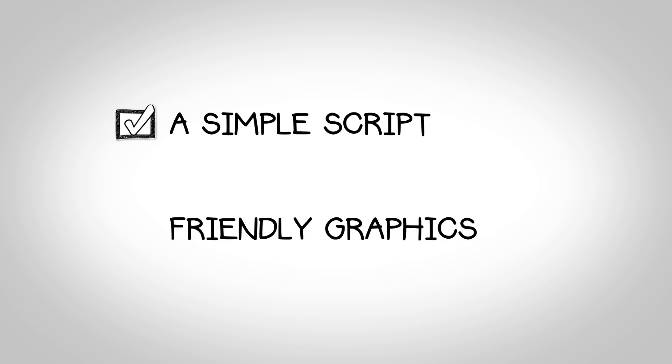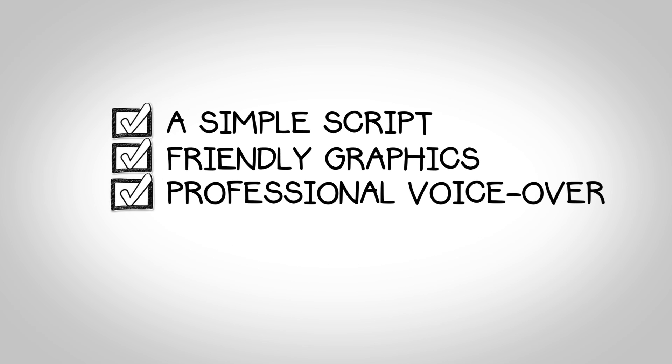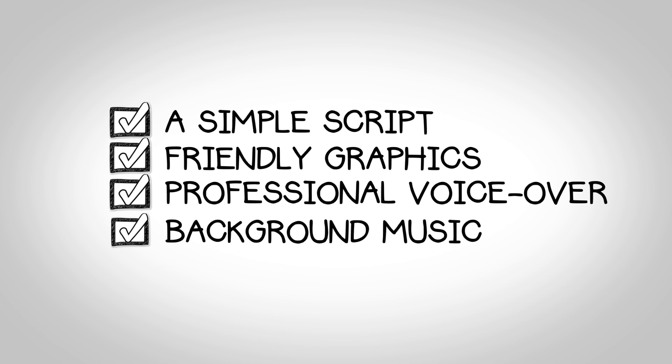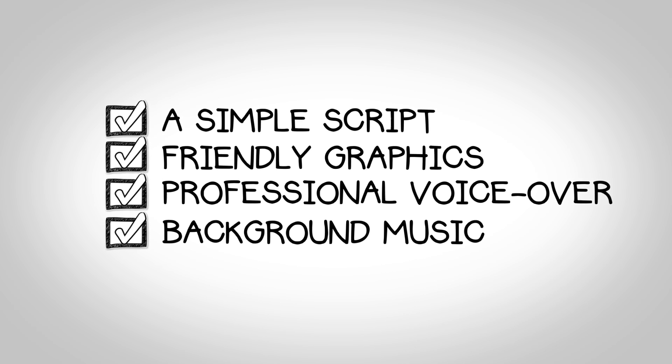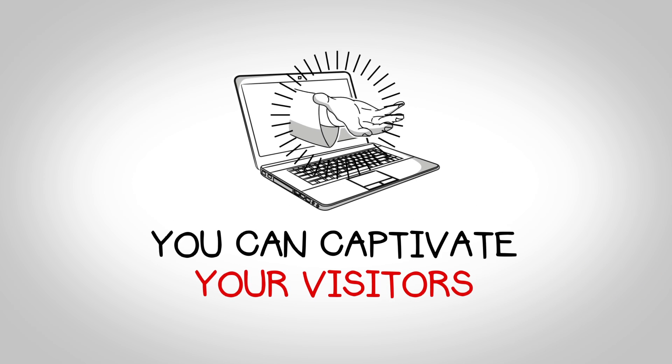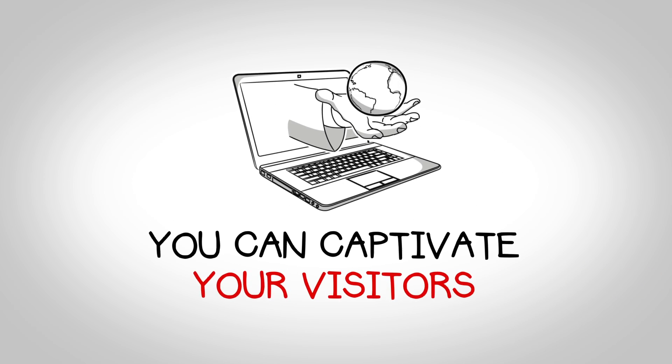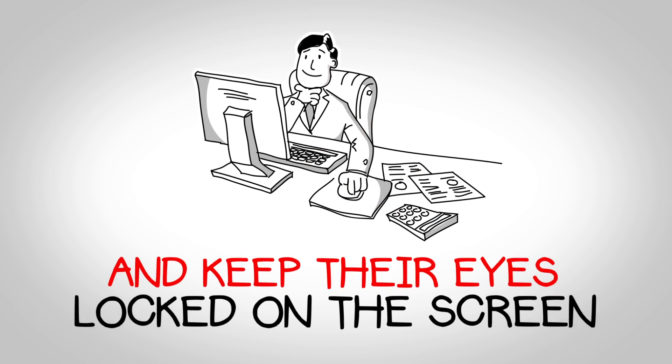A simple script, friendly graphics, professional voiceover, and background music. If you use these four elements correctly, you can captivate your visitors and keep their eyes locked on the screen.